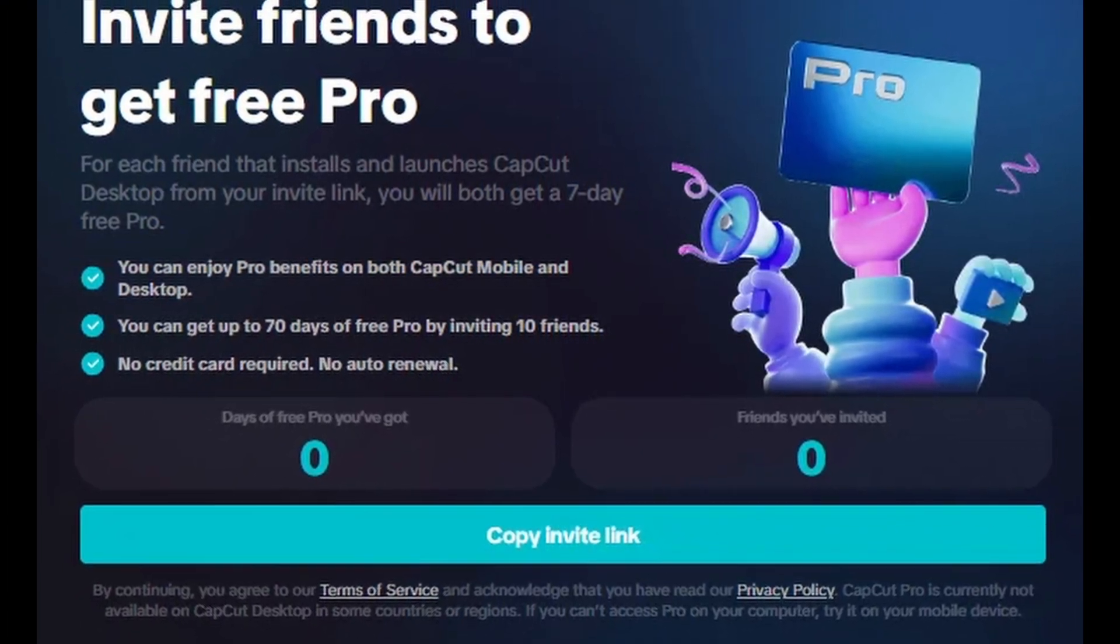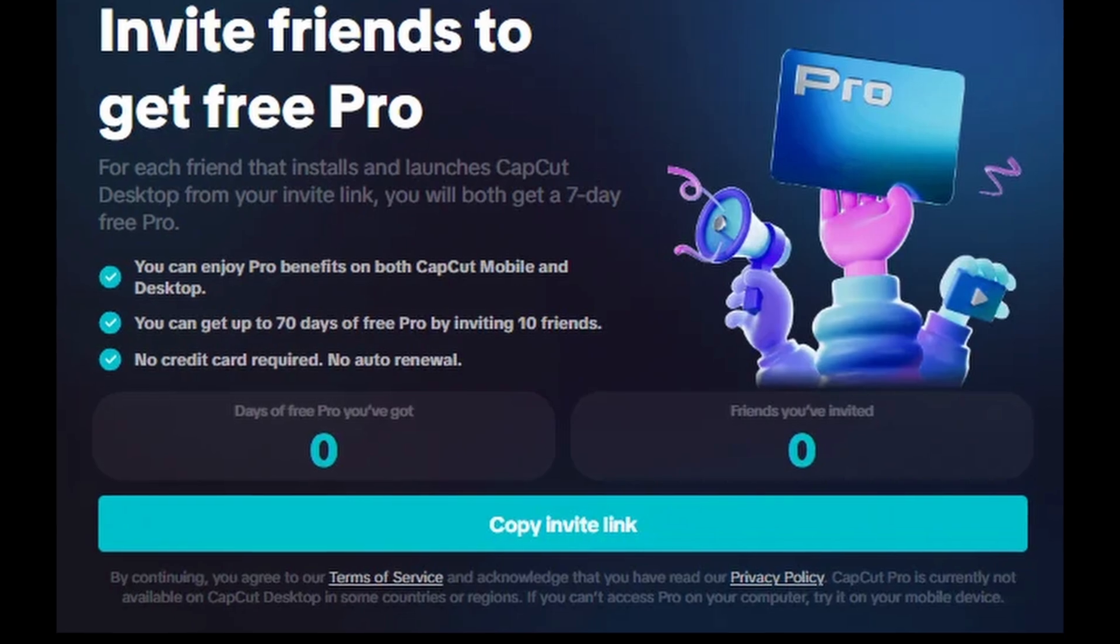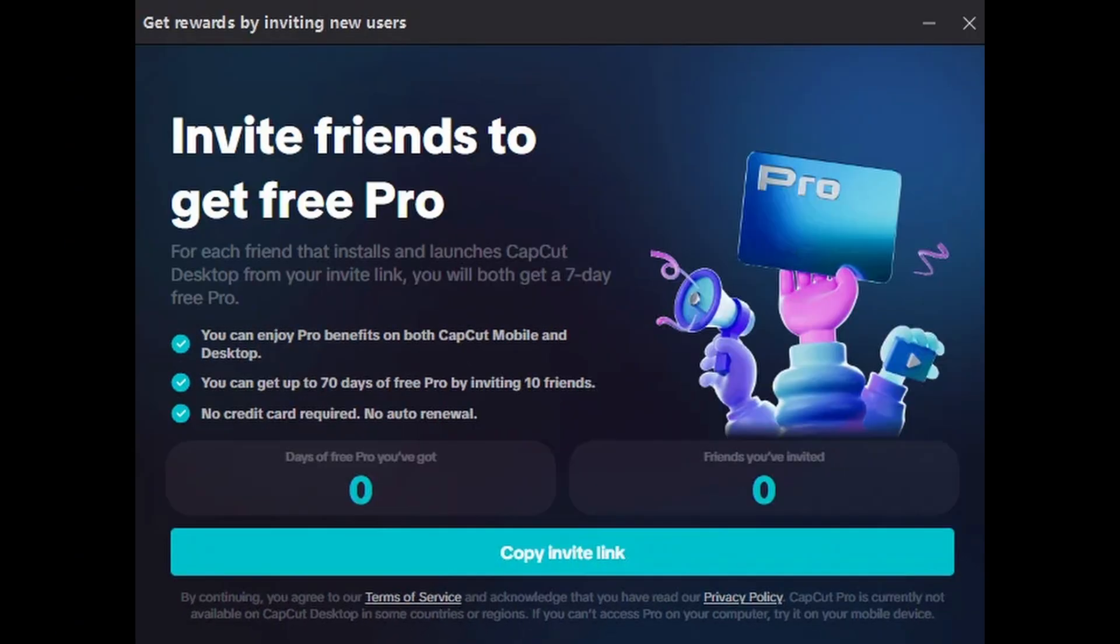Copy and share this link with your friend. When your friend installs and uses CapCut, both of you will gain access to CapCut Pro for free for the next 7 days. You can do this up to 10 times, allowing you to get CapCut Pro for 70 days. Peace.